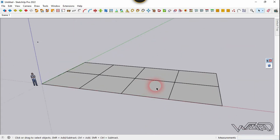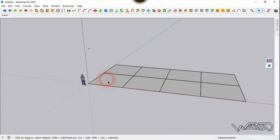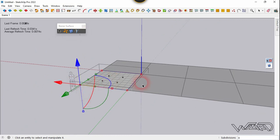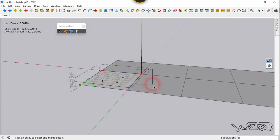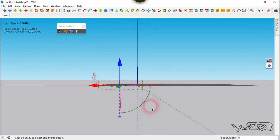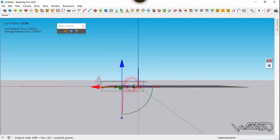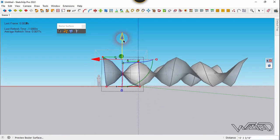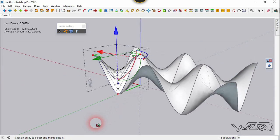Get into the screw, select the vertex, press Ctrl and select the vertex again. Move this vertex in the Z direction about 19 feet. Now change the subdivision amount from 8 to 32 — you can use any amount you want.